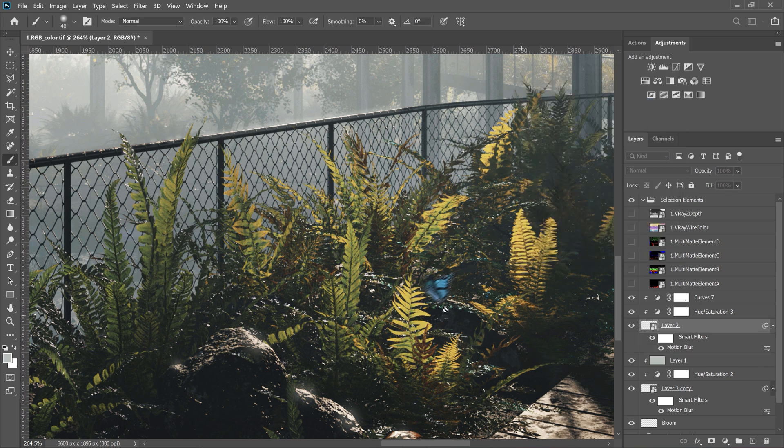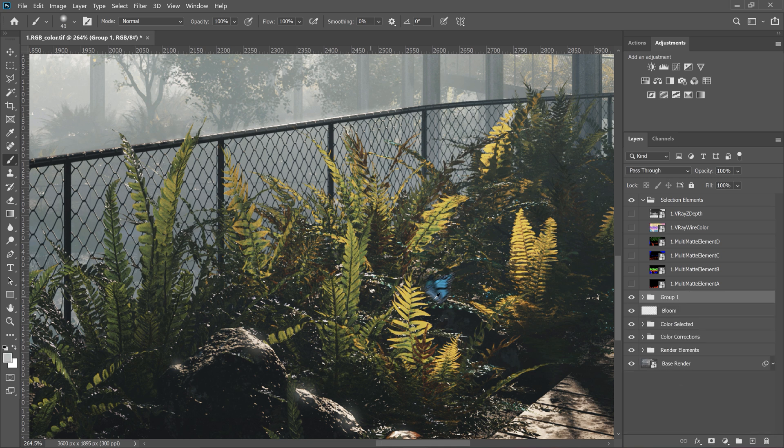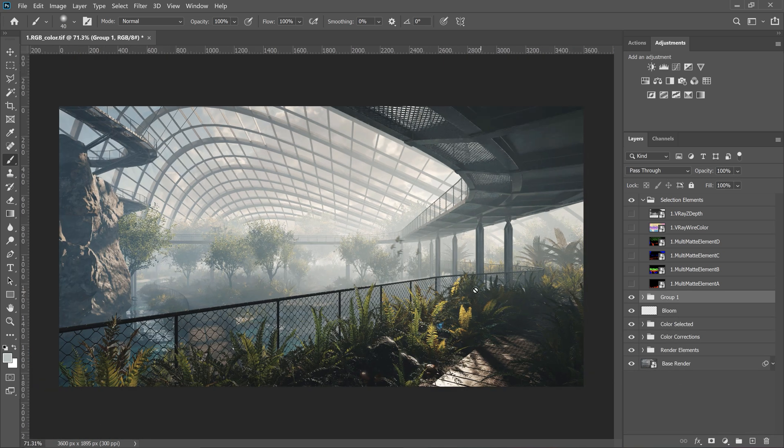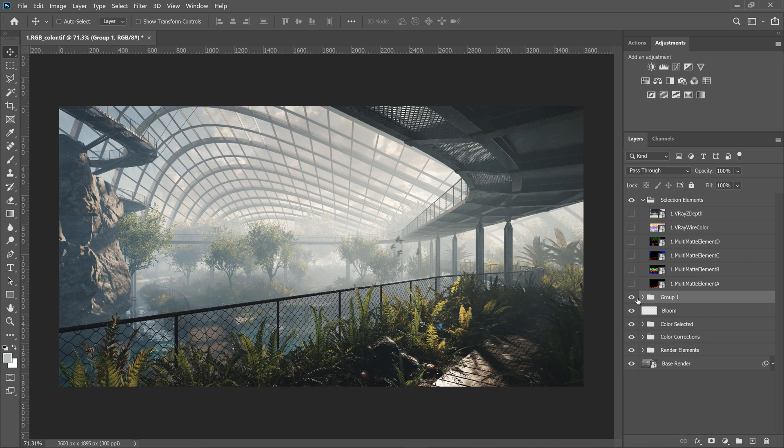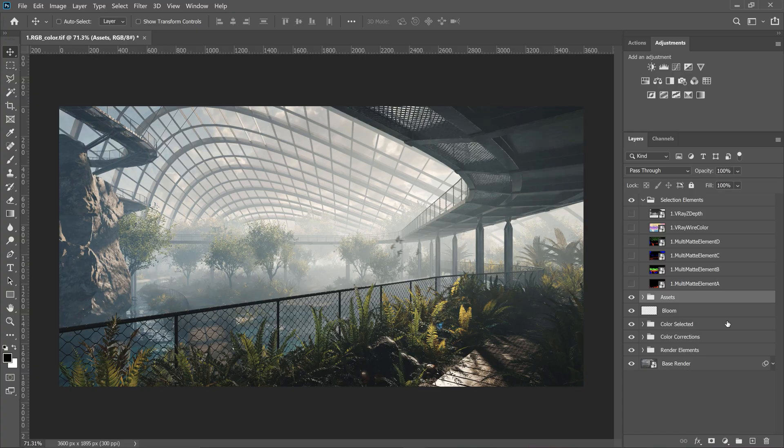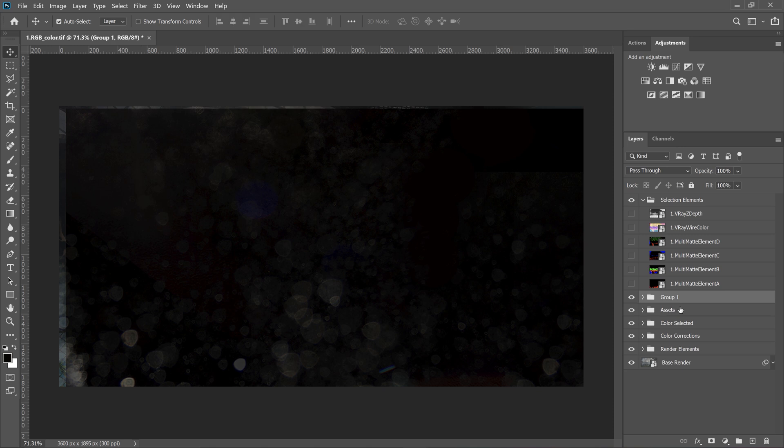Let me adjust these options. Great, I really like it. I select all and group together. I name it assets. We can also try to add some lens effect to this. Actually, we can add these layers to one group to keep it simple. I name it overlays.